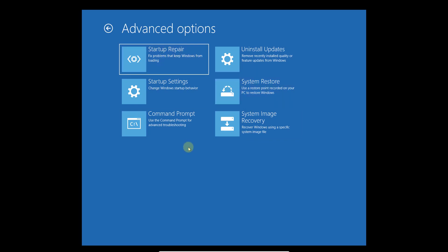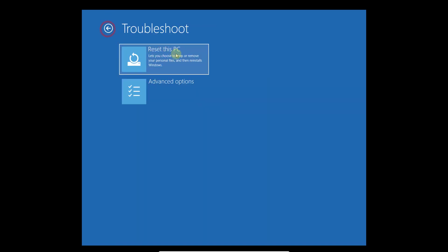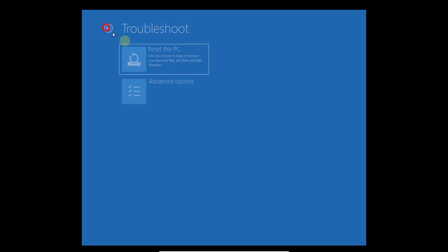That's it. This is the way you can get the troubleshoot options. I'm going back, continue.